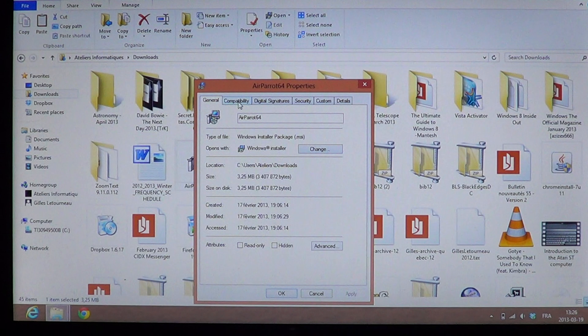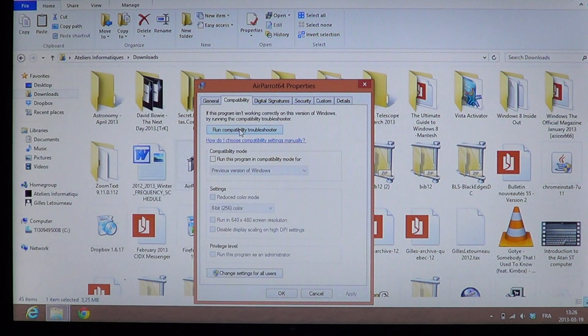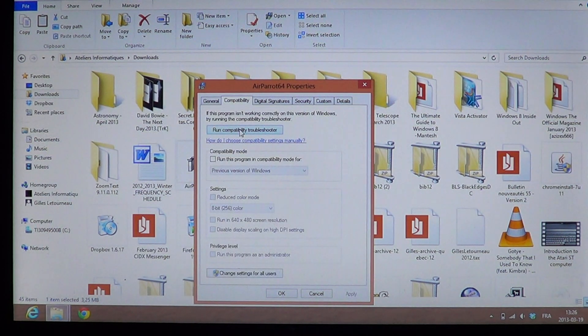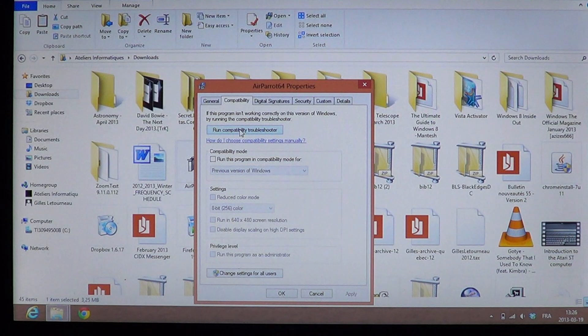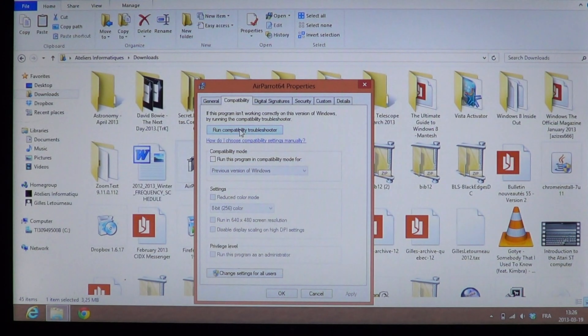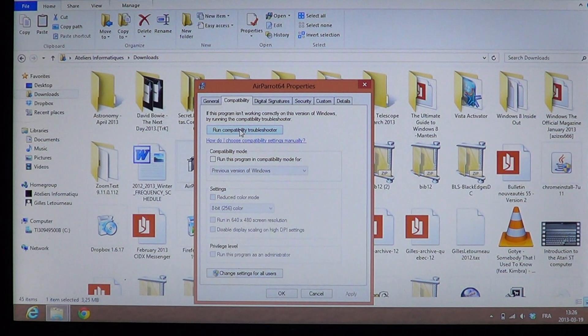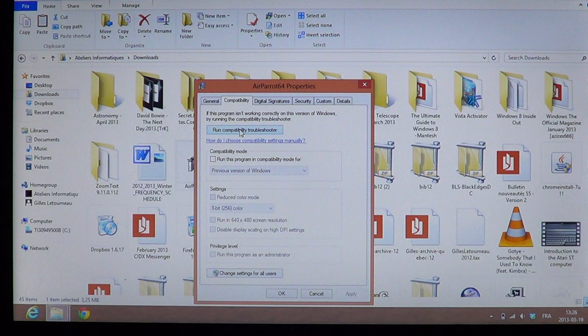And when you click on this file, you actually have in the properties compatibility at the top. So you can use the run compatibility troubleshooter. If you run the compatibility troubleshooter, it's actually going to try to analyze and tell you what settings you should actually choose.